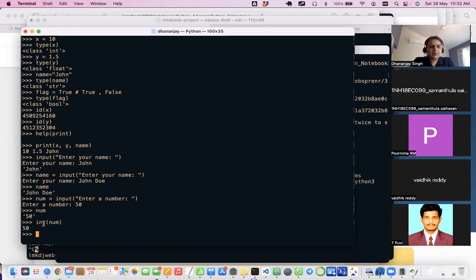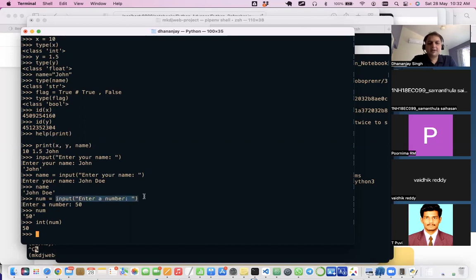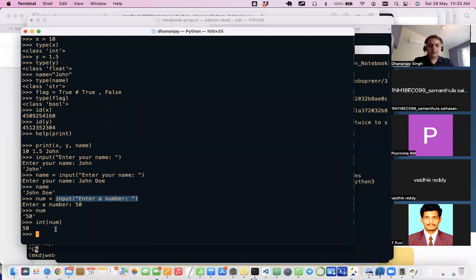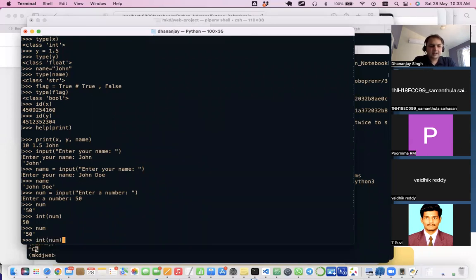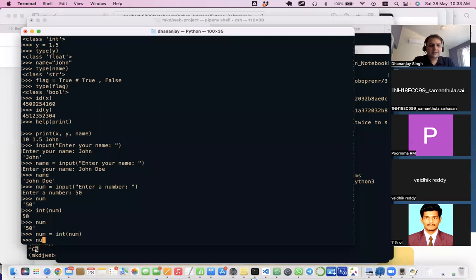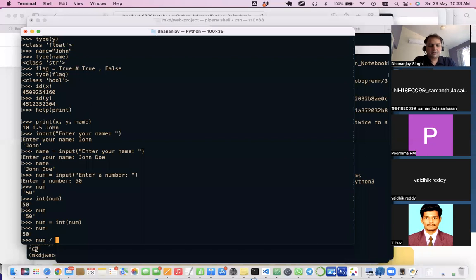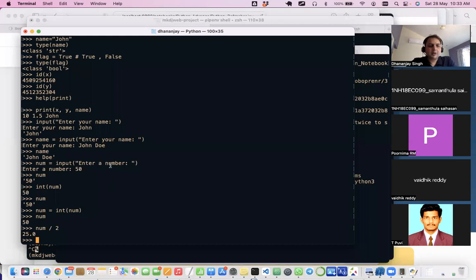To perform arithmetic on user input, you need to convert the string to an integer using int(). These type-conversion helper functions are available to you. Note that calling int(num) alone doesn't change num — you must assign it back: num = int(num). After that you can perform any arithmetic operation on it. Similarly, float() is available for converting to float values.